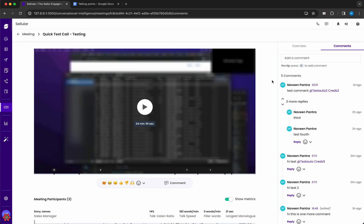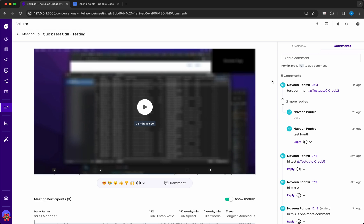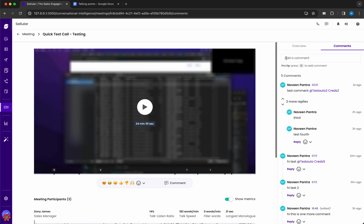Hello viewer, this is a video demo on a custom video player. I'll explain the features and interactions specific to the use case I solved. To start, I'll reload the page — as soon as the API resolves, it will replace the scaffold shown on the page. You can see four main components here: the video player itself, meeting participants, comments, and overview.